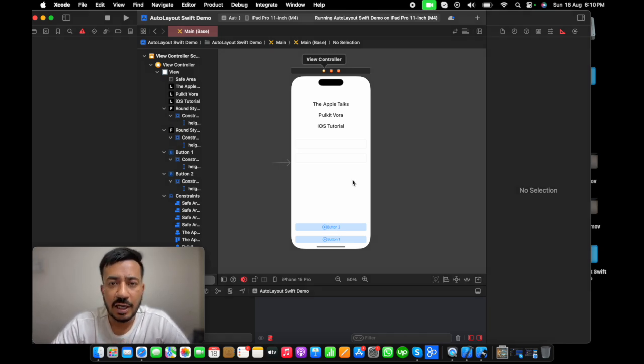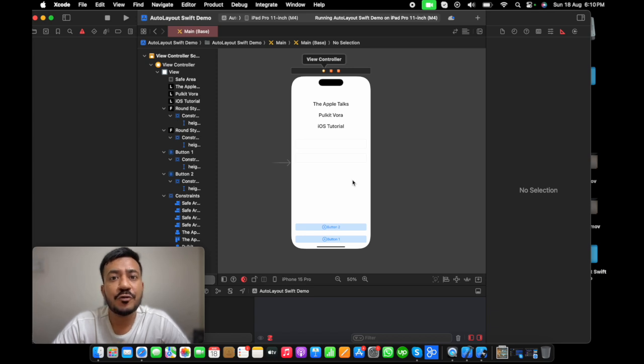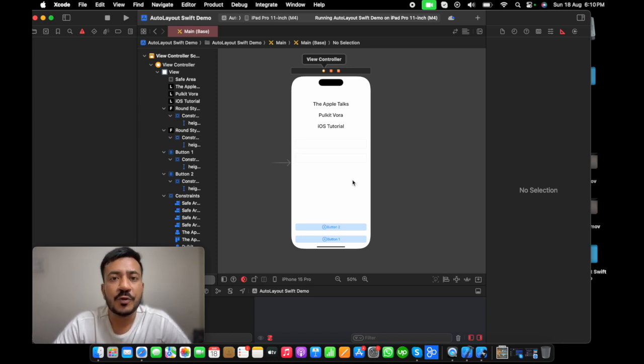So that's all on the auto layout. If you want to understand how you can have auto layout with scroll view, then do let me know on comments. Thank you.